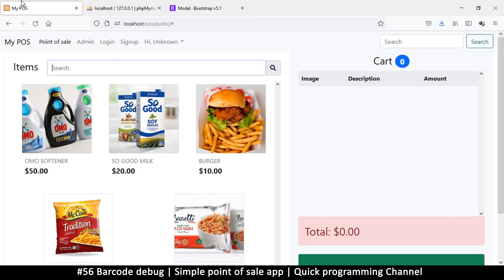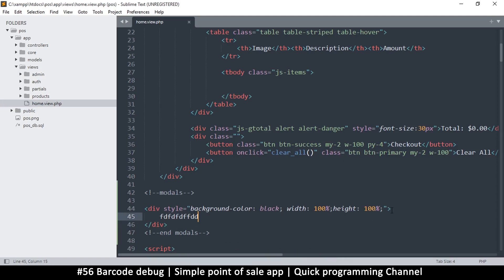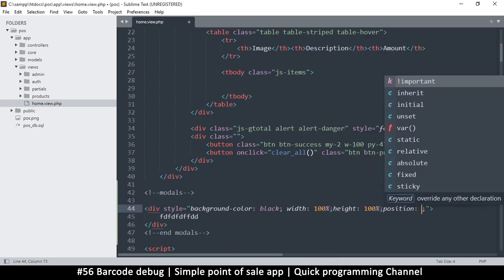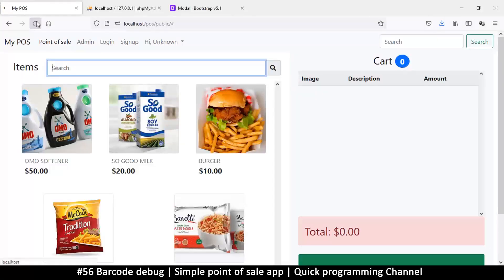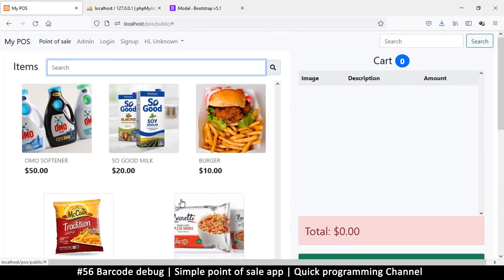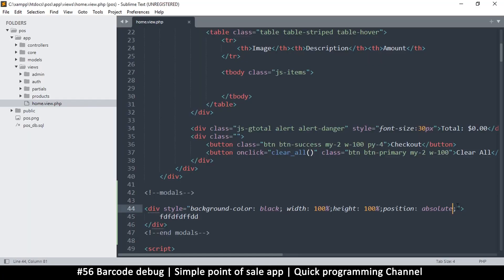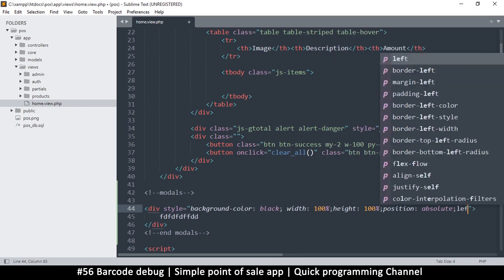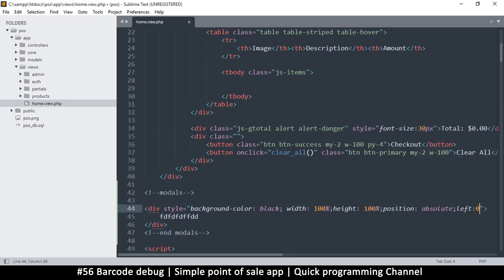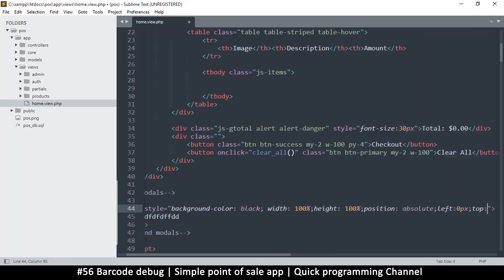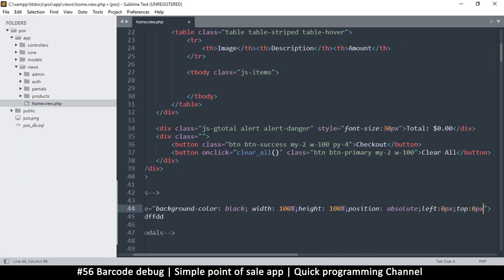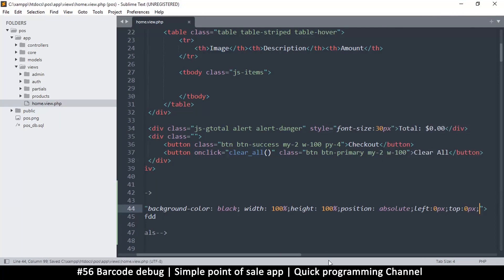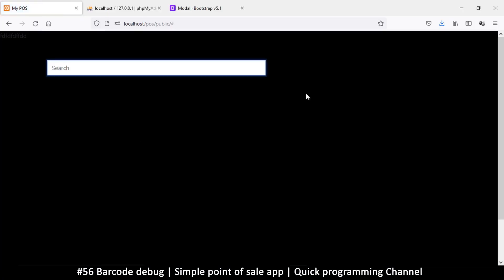We need to change its positioning. I'll set position to absolute. Now let's tell it exactly where to position itself — left: 0 pixels and top: 0 pixels. Just top and left should be enough since we have 100% width and height. There we go, it's now covering the page.